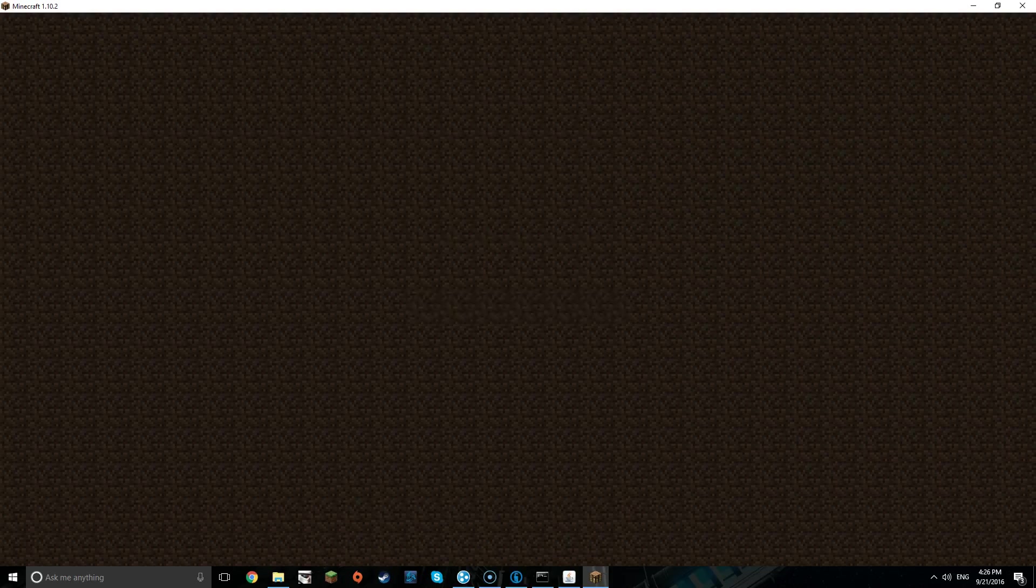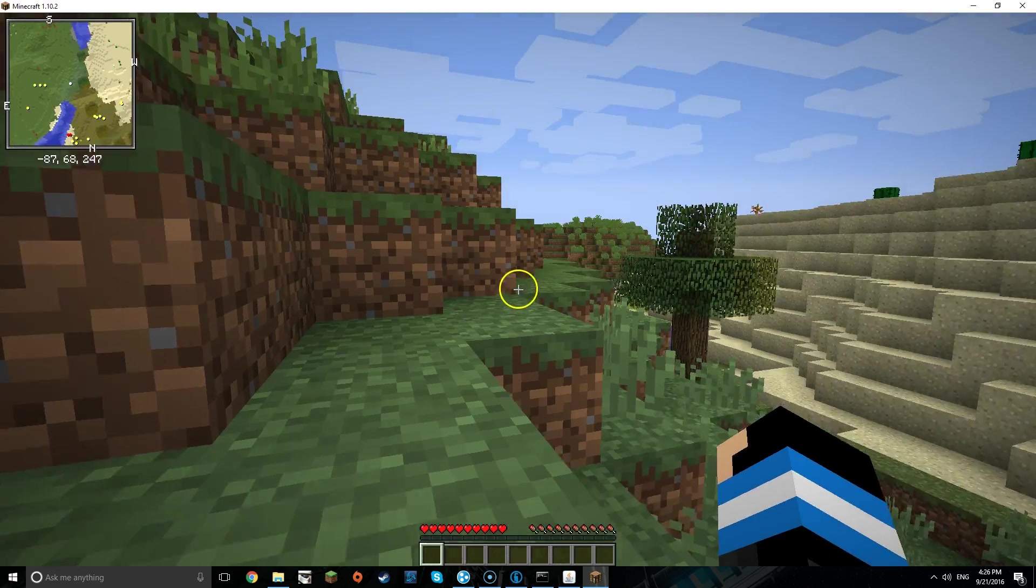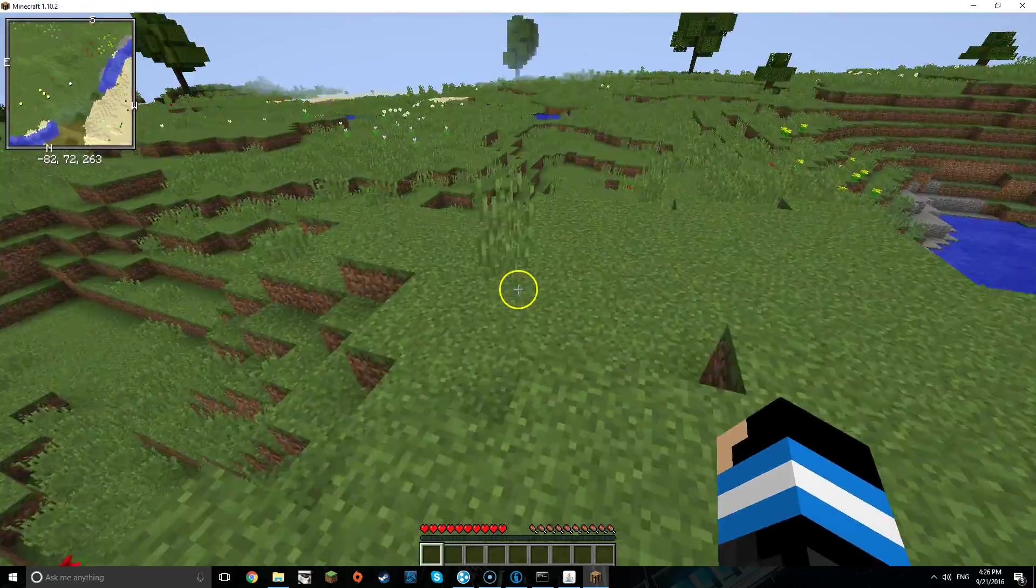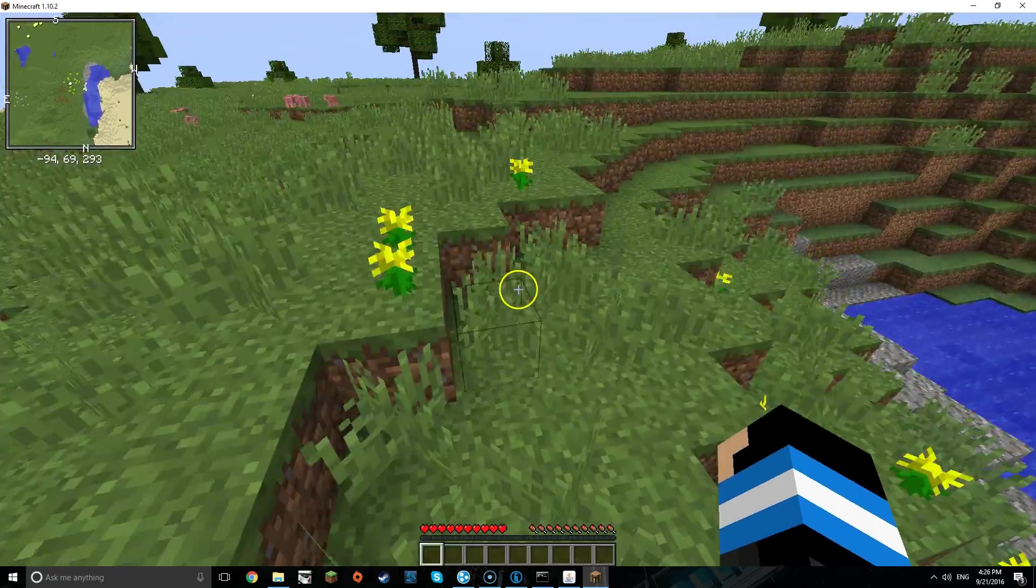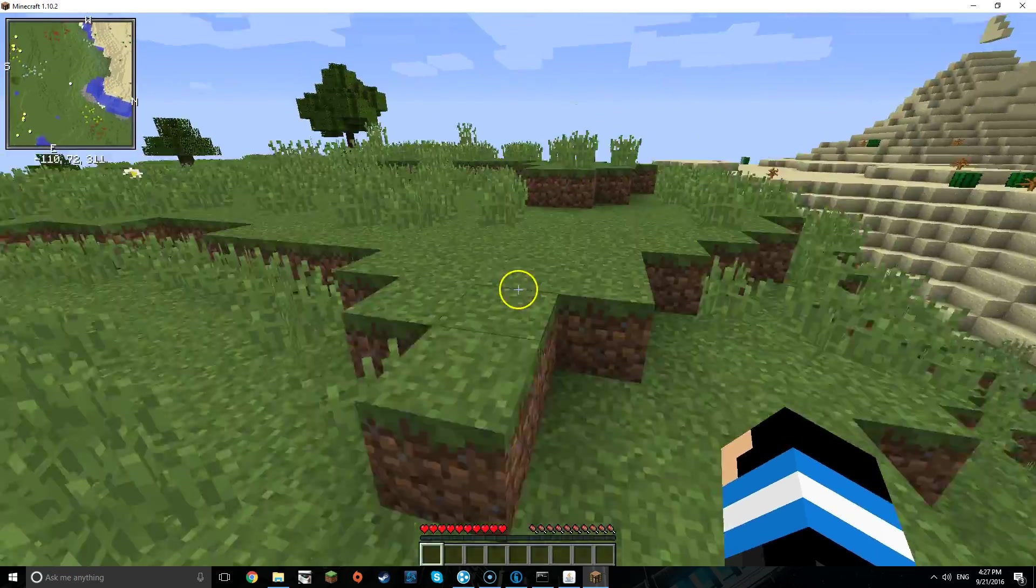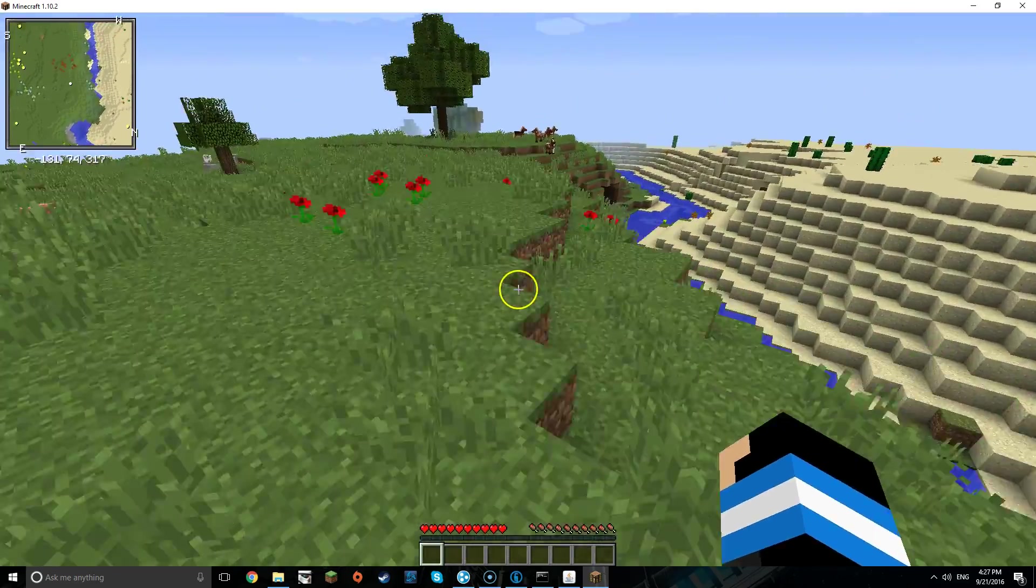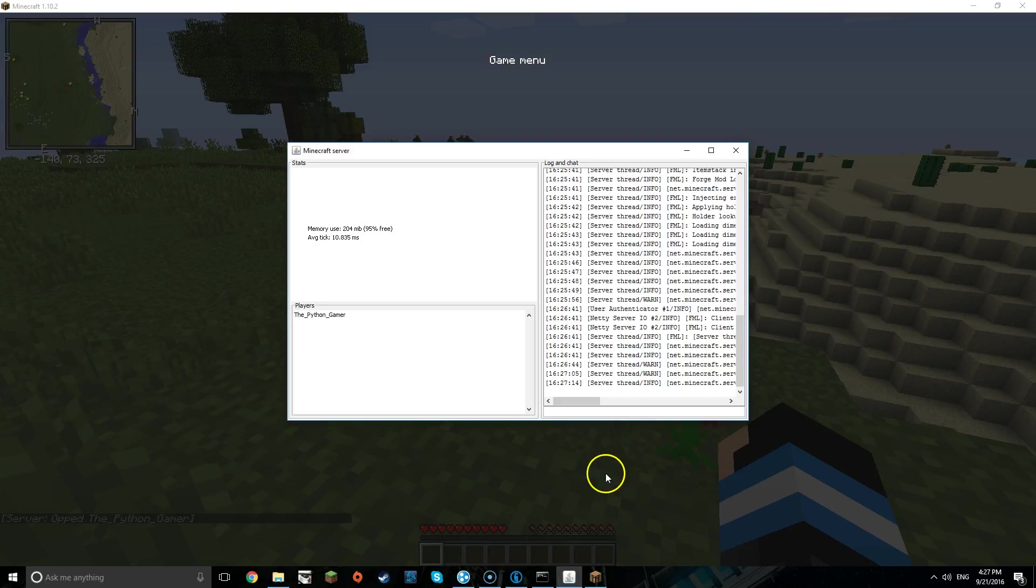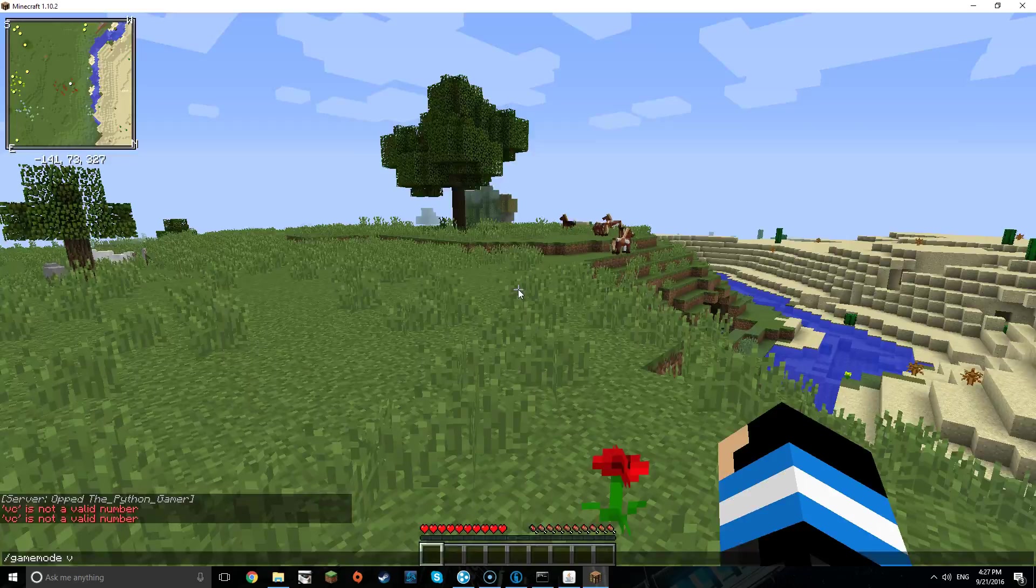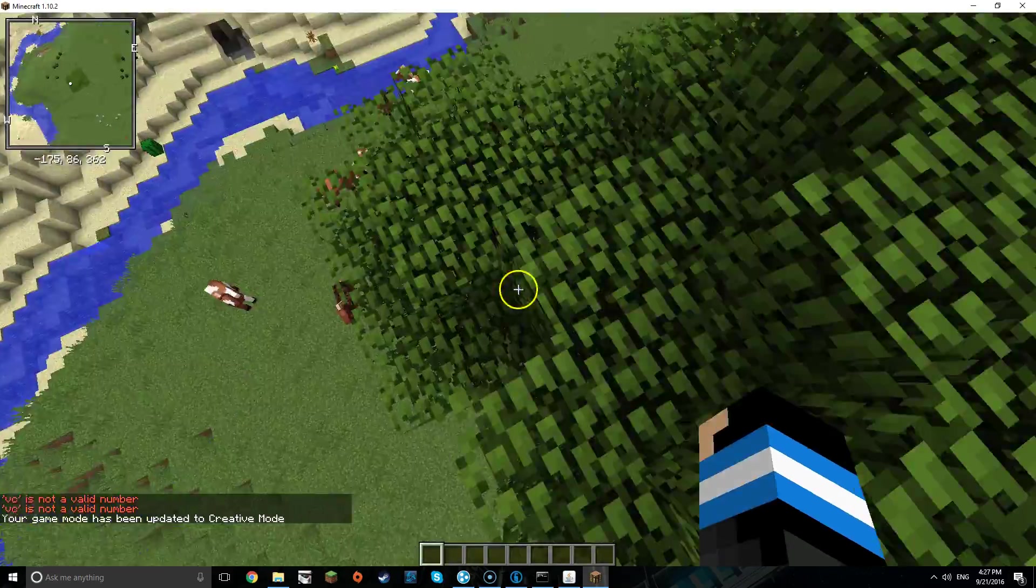And now I can join it and anybody else can join it. By the way guys, Hamachi is completely free, which is really cool. So yeah, now you have successfully made a modded server. But if you want to, I can show you how to make a normal server without mods, which is slightly different. Now if you want to OP somebody, just type in that chat right here, then OP the Python gamer, and there we go. Now I'm OP and I can go into game mode C.